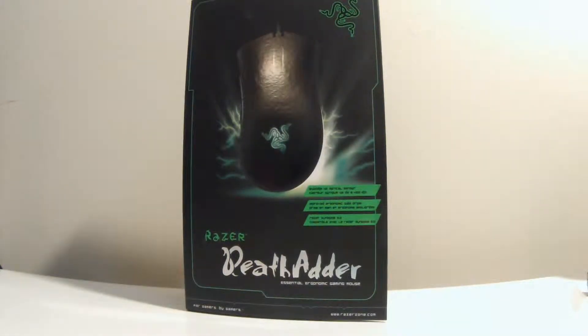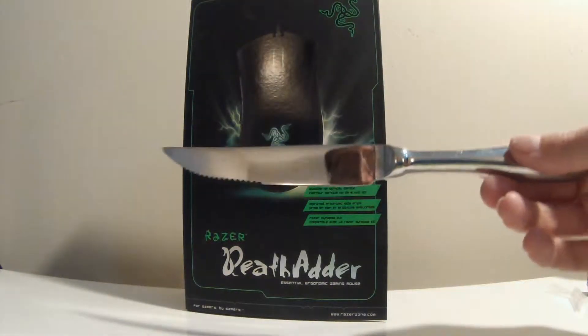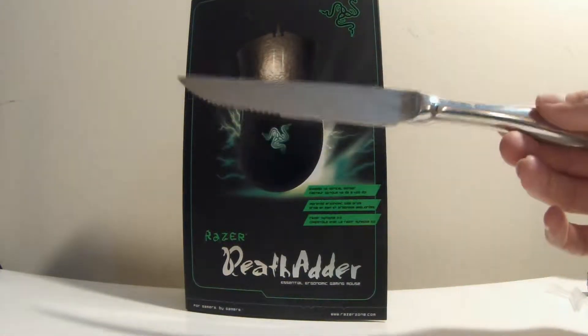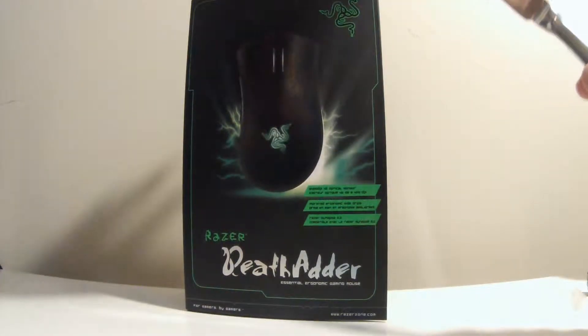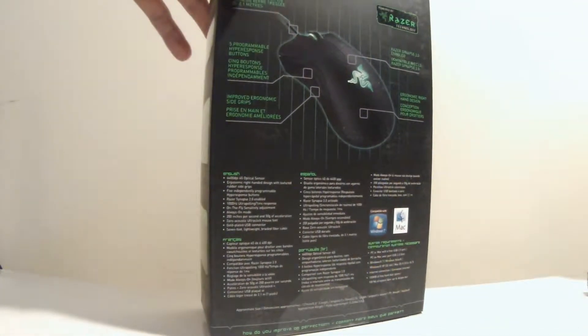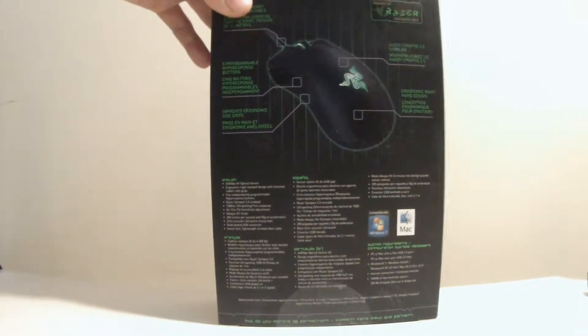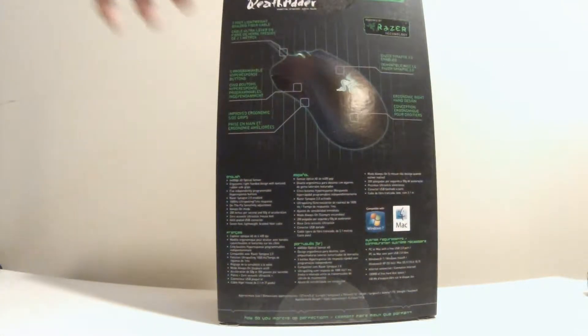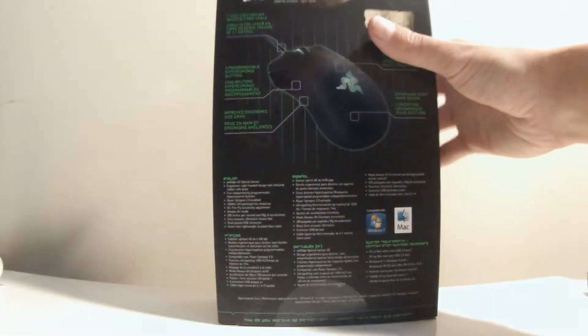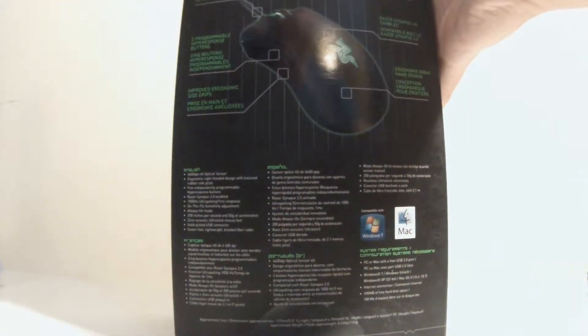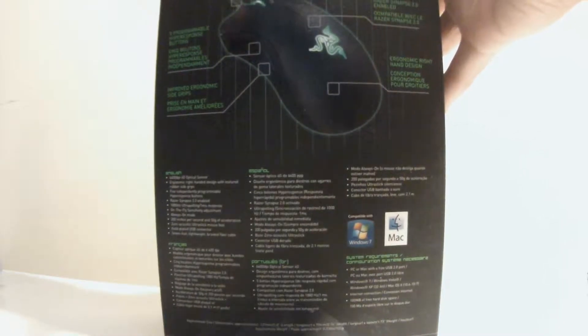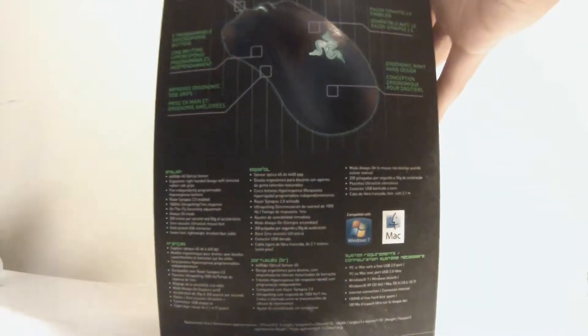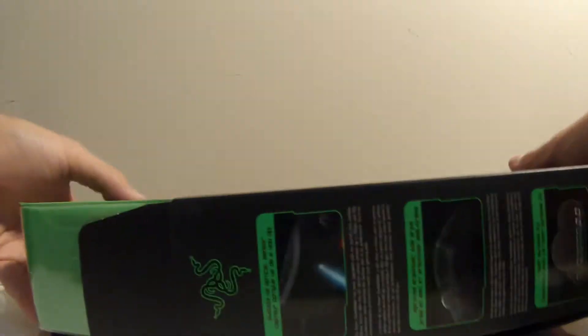For this unboxing I am going to be using a knife. Be careful using a knife. I'm a professional at using knives. I use knives during work all day, so be careful when using a knife. So don't have the best camera setup for unboxing. Of course I don't do this every single day and I'm not a professional unboxer.